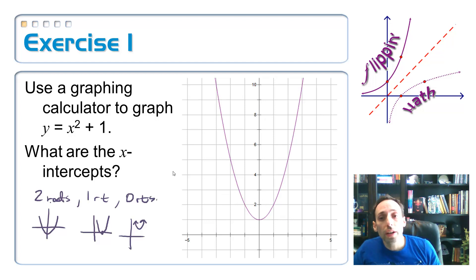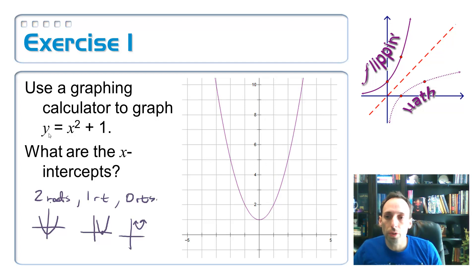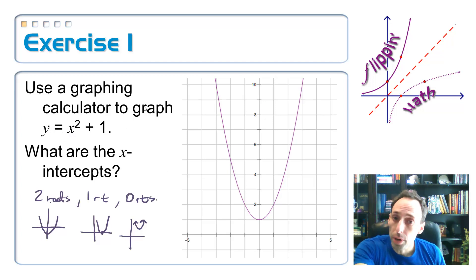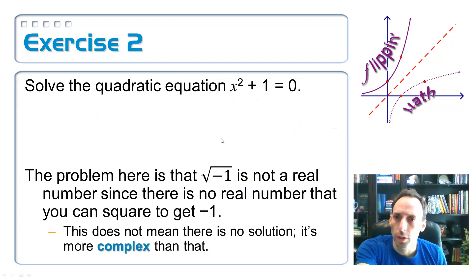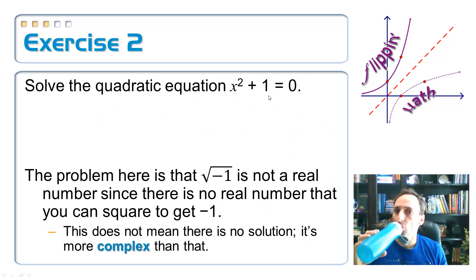Looking at this on Sketchpad, if I'm trying to find the x-intercepts, I can see very clearly it's not going to touch the x-axis — it doesn't have any. But it still has zeros: numbers that make the whole equation equal to zero, even though it doesn't have x-intercepts. So let's try to solve this quadratic equation.